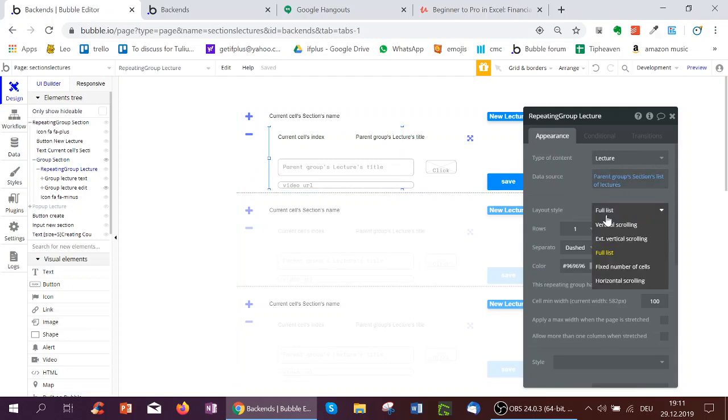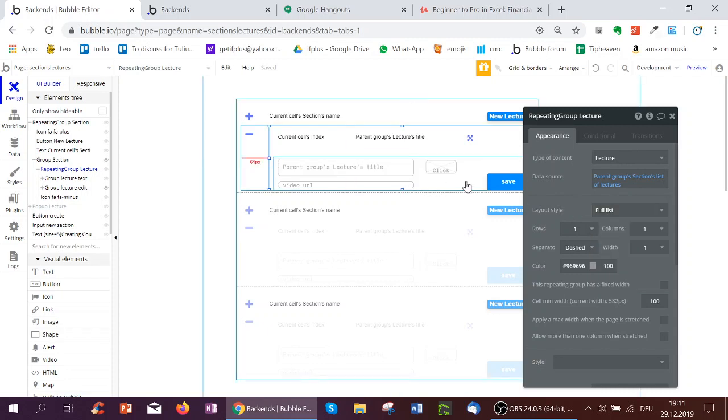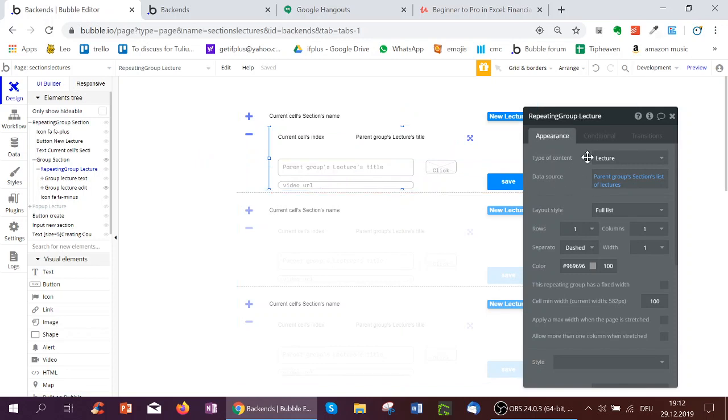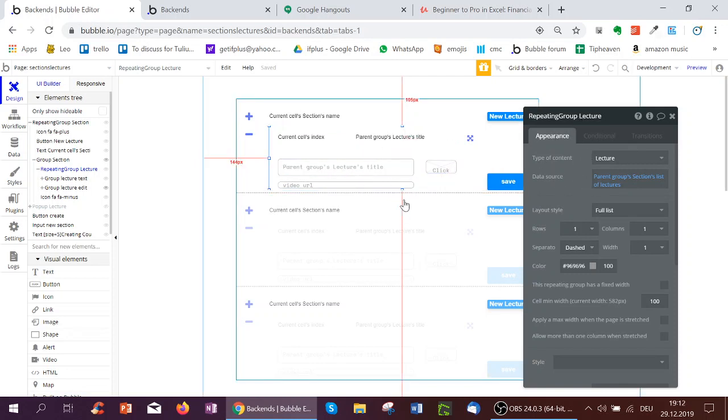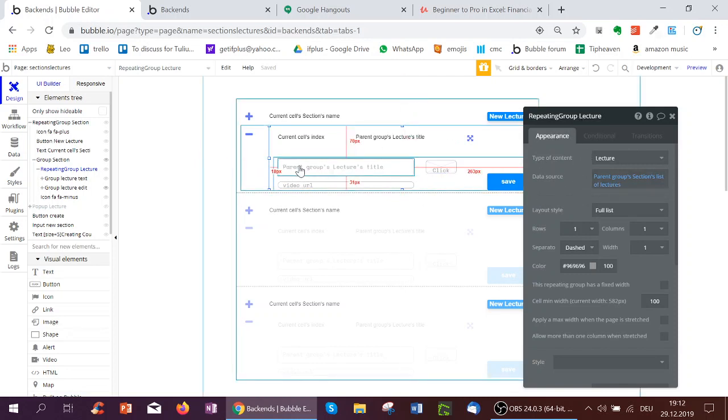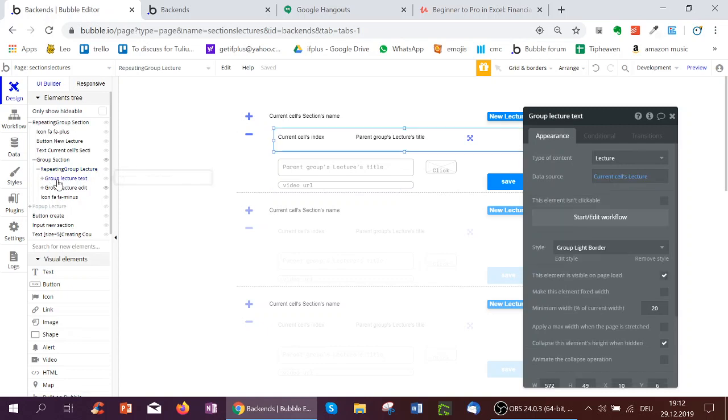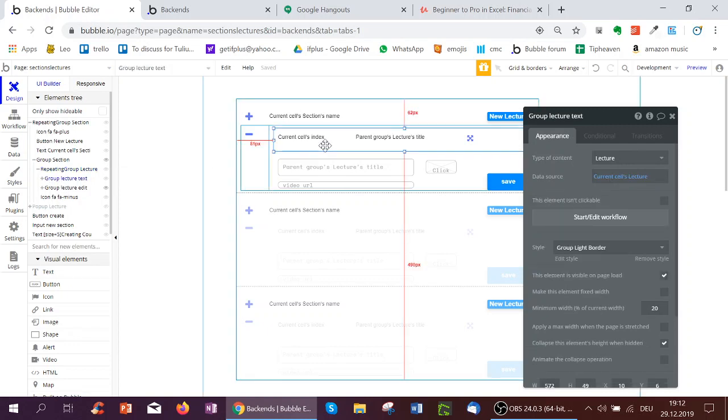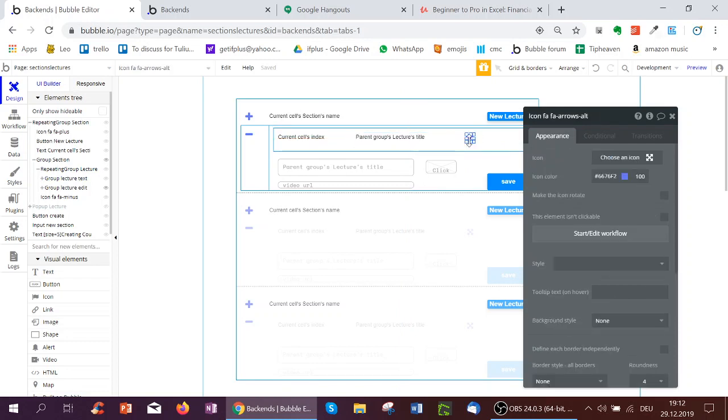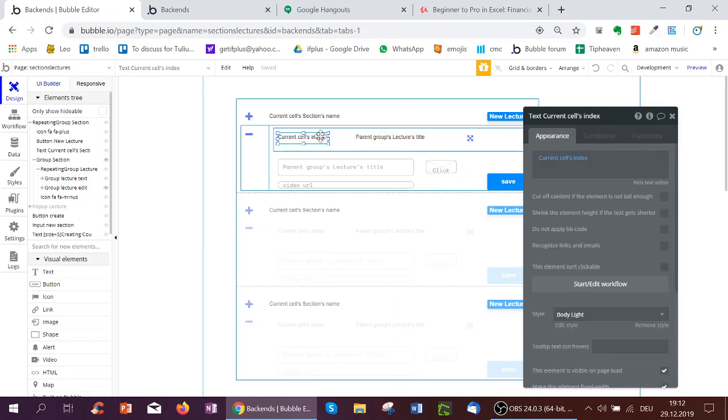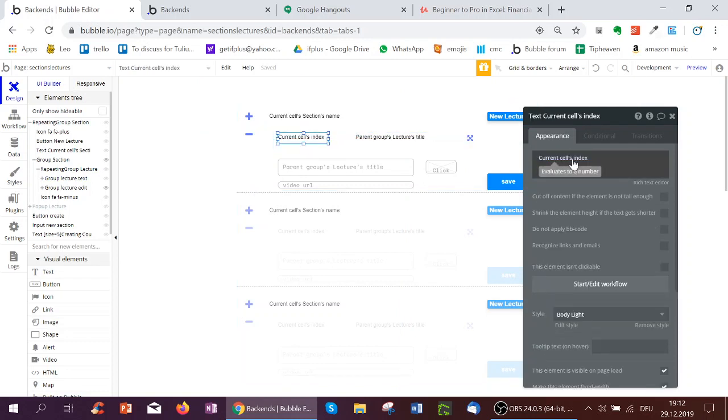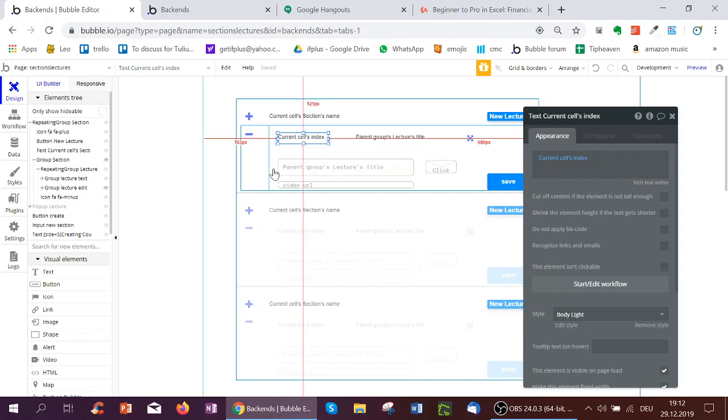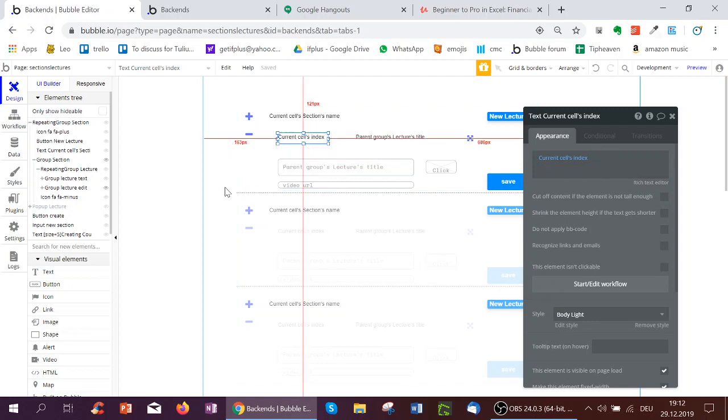And notice also, we've got the layout cell full list. So sometimes you may have five lectures, sometimes two lectures, and the repeating groups kind of height will adapt depending on how many lectures we have. So more lectures, it will be a longer repeating group. And then we have two groups inside the repeating group, the group lecture text, which just shows the lecture title, an expand symbol, and the index. The index always shows the number of an item in the repeating group. So the first one will be number one, the second cell will be number two, the third number three.